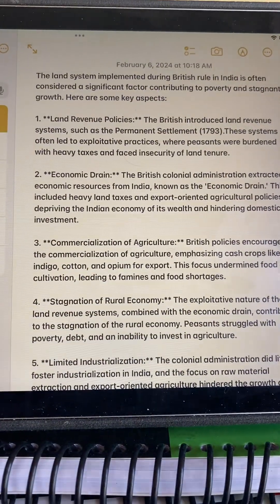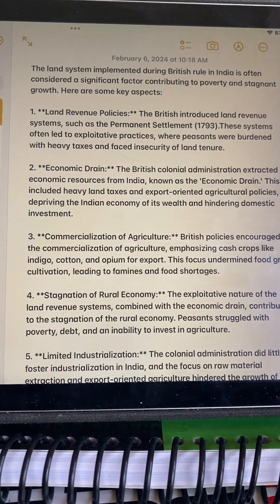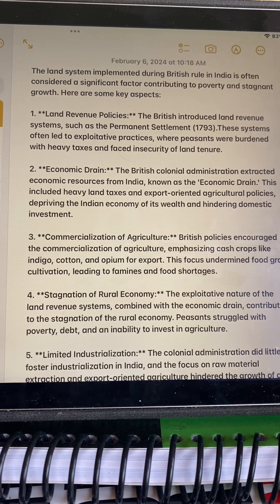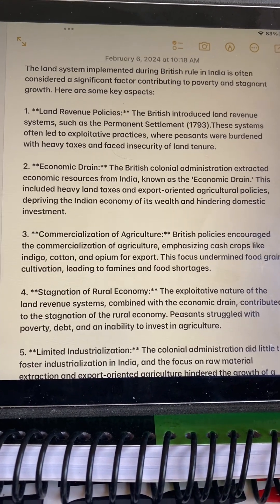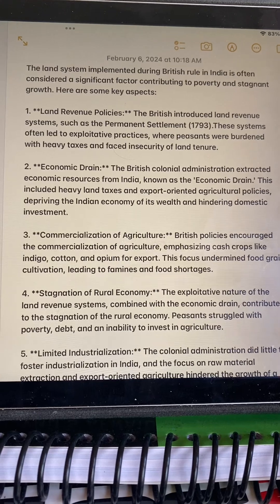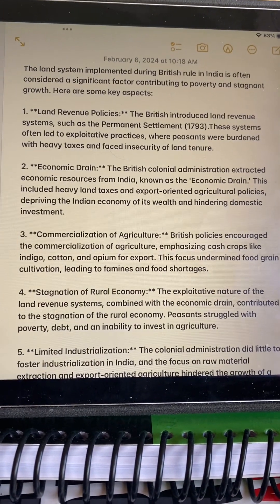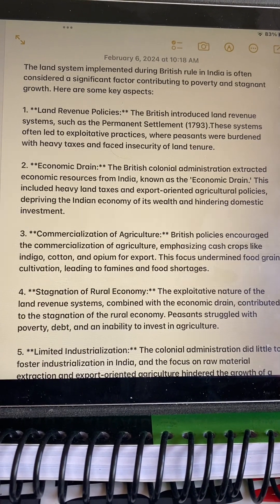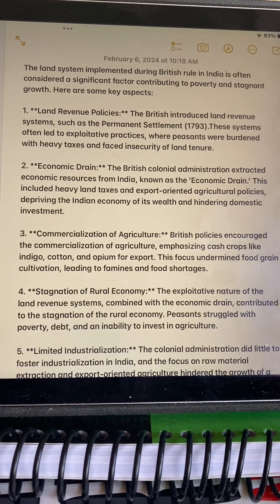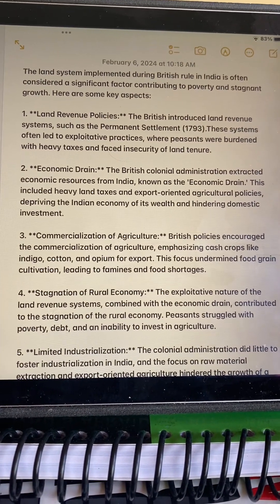Discussing in depth — land revenue policies: the British introduced systems such as the permanent settlement. These systems often led to exploitative practices where peasants were burdened with heavy taxes and faced insecurity of land tenure.